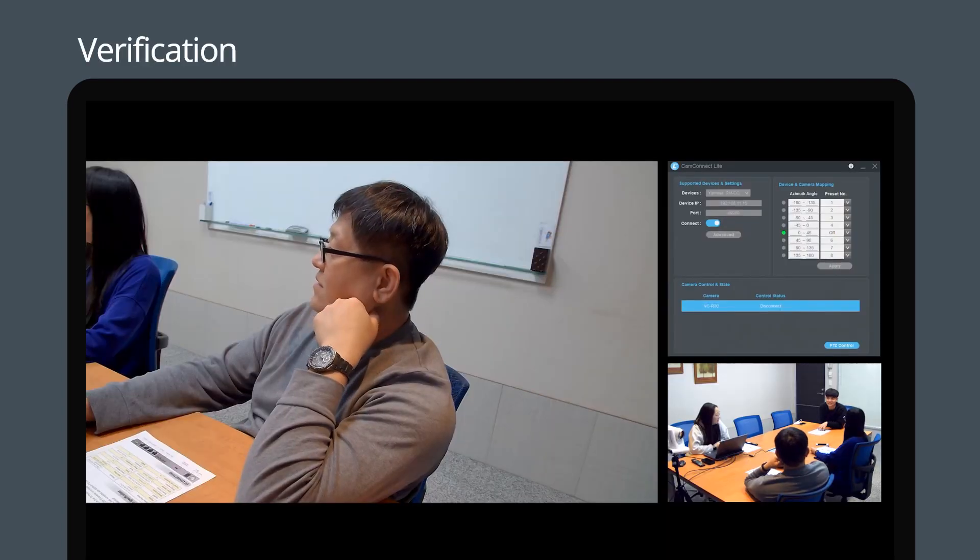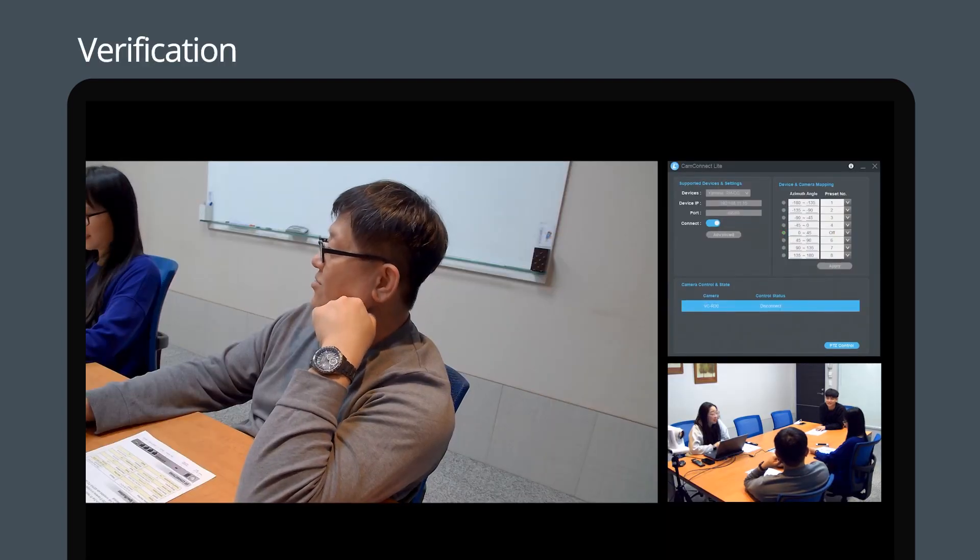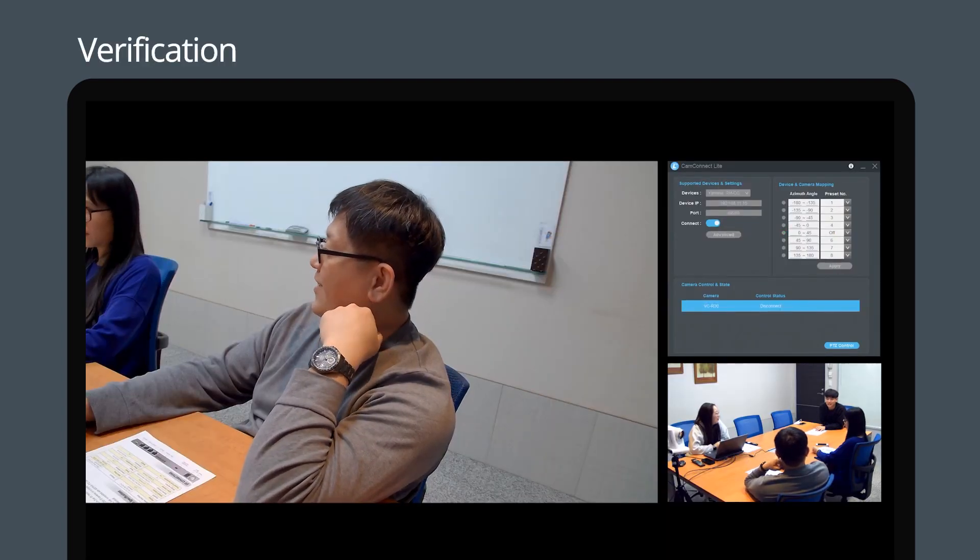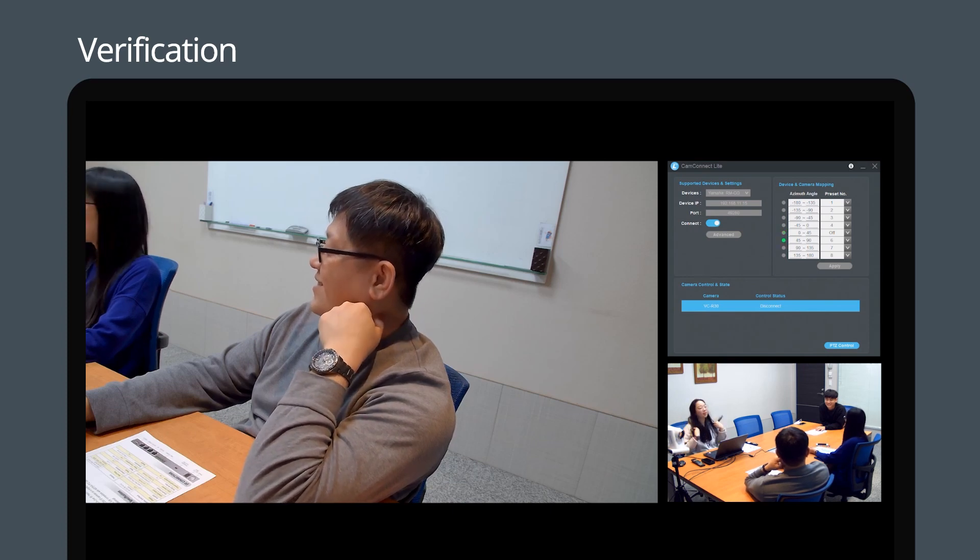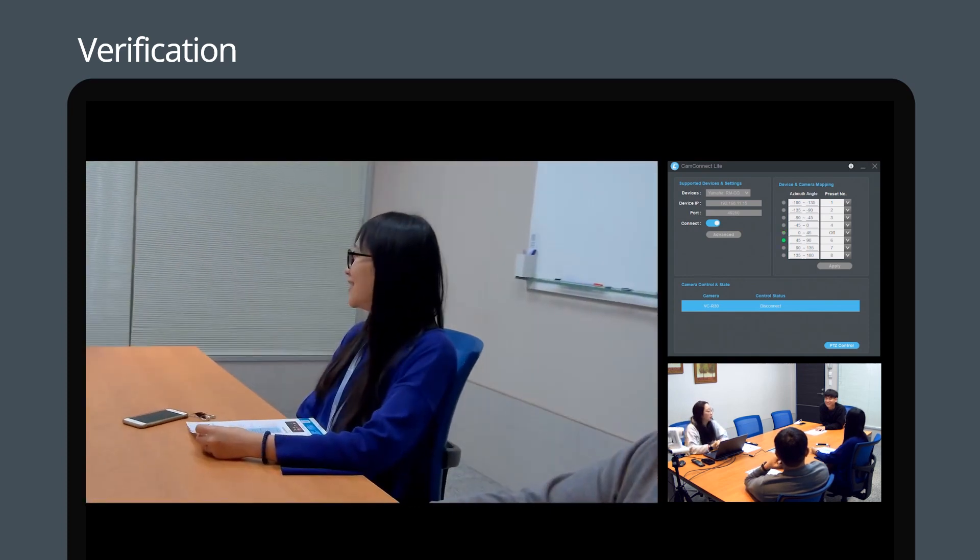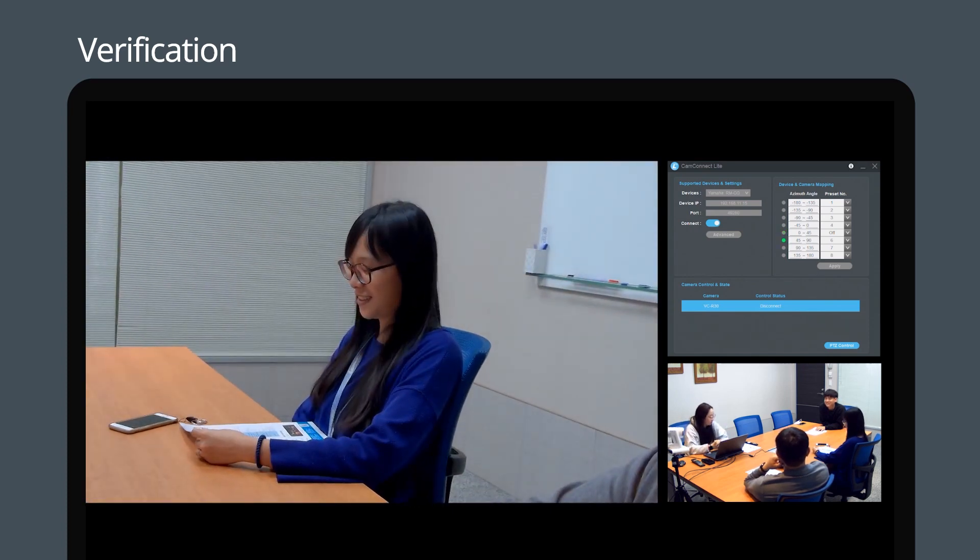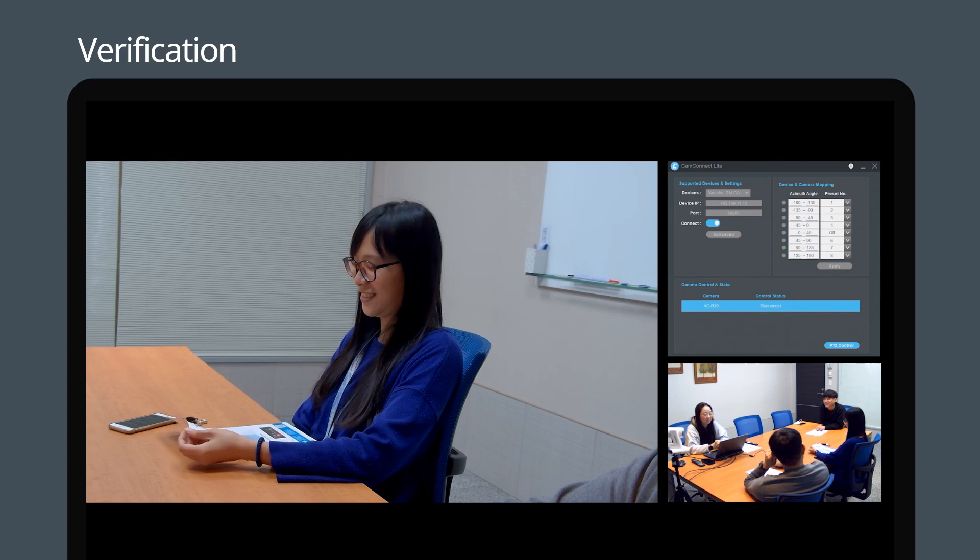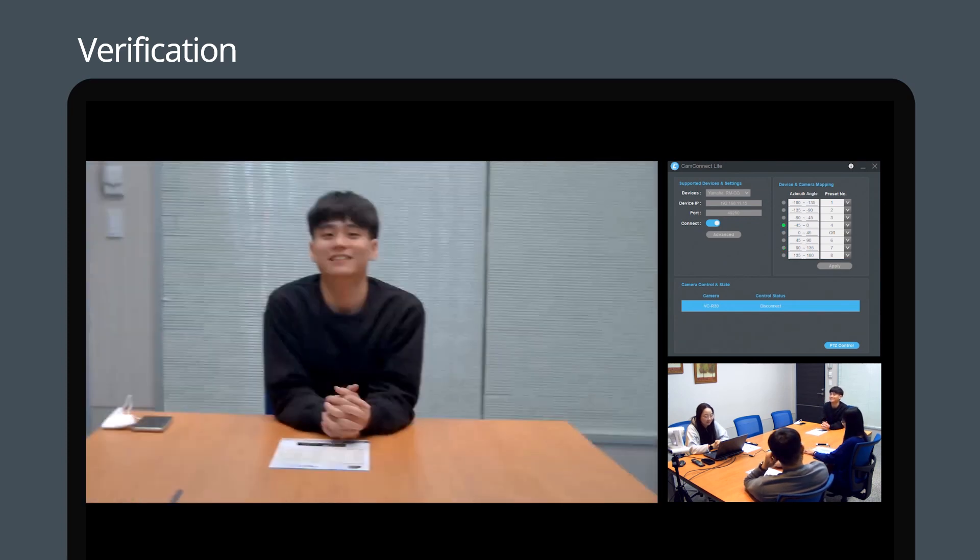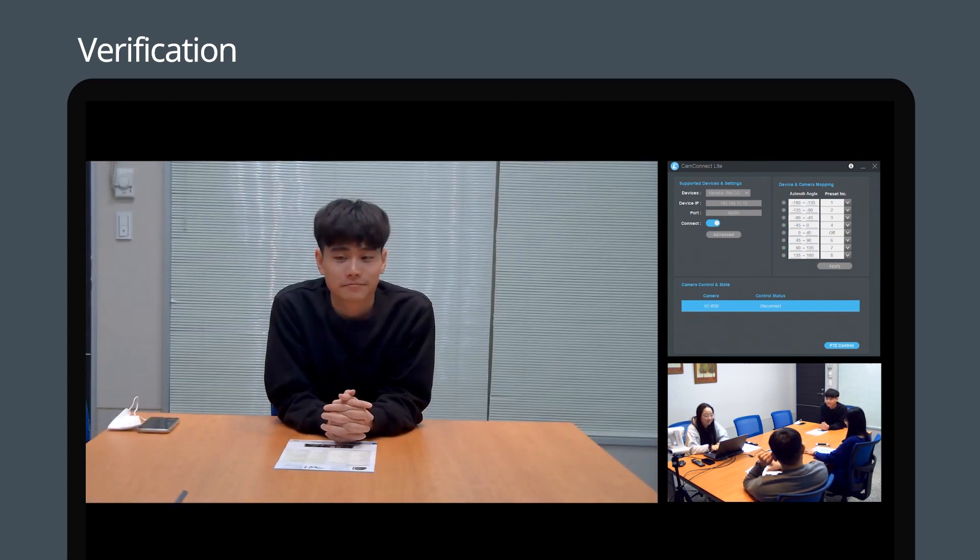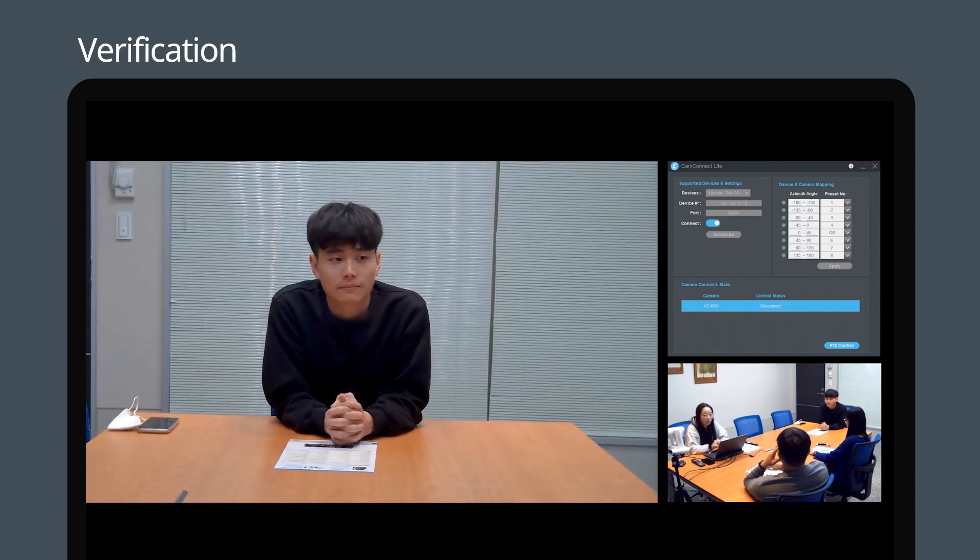After ensuring both the ceiling microphone and USB camera are connected to CamConnect Lite, the camera will switch between meeting attendees based on voice detection done by Adecia ceiling microphone.